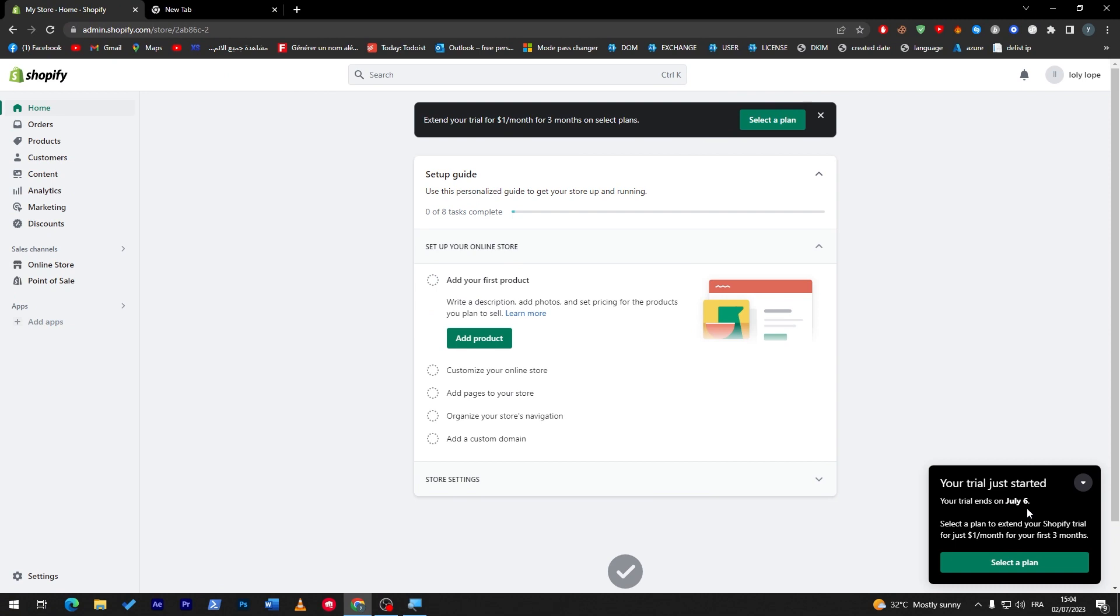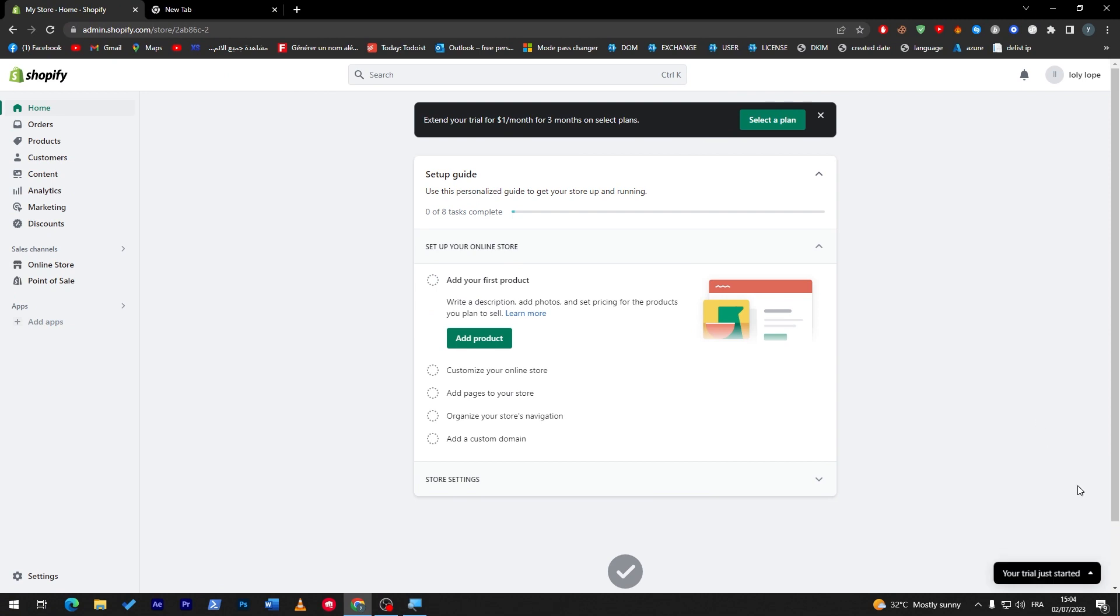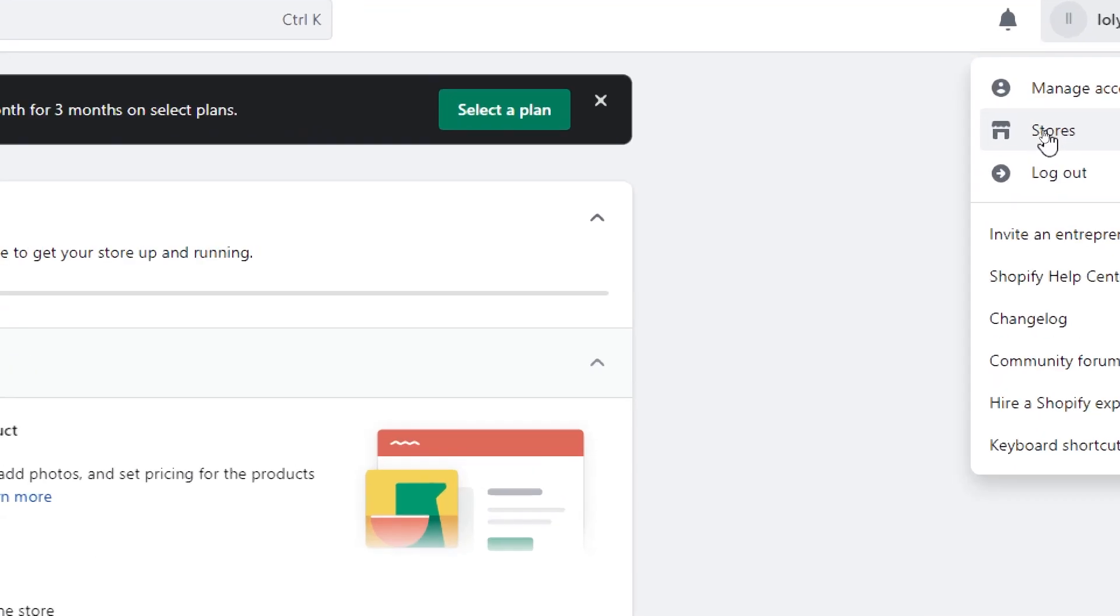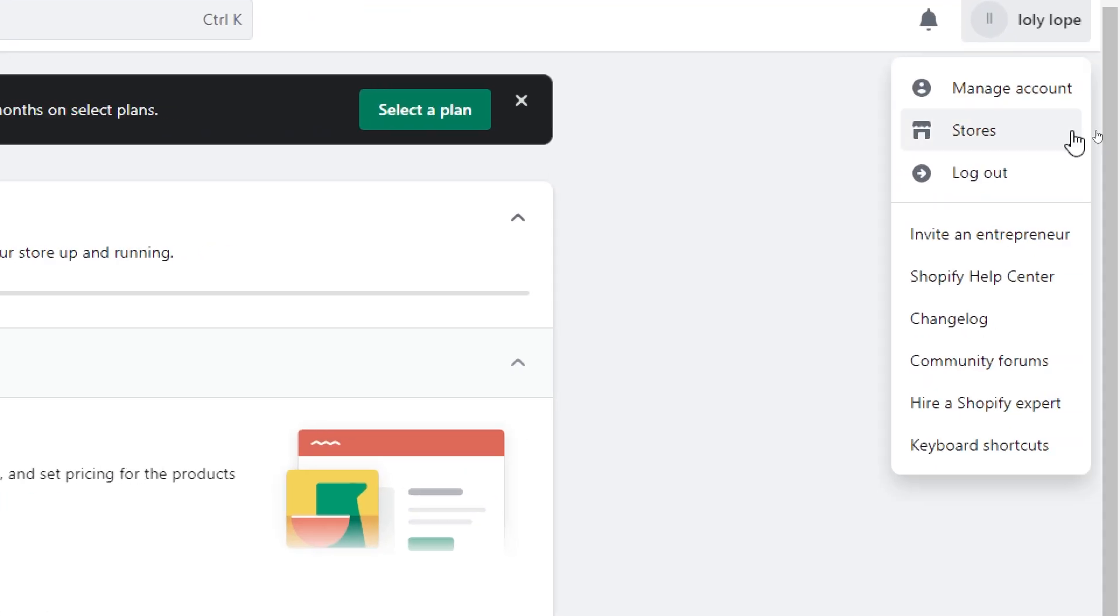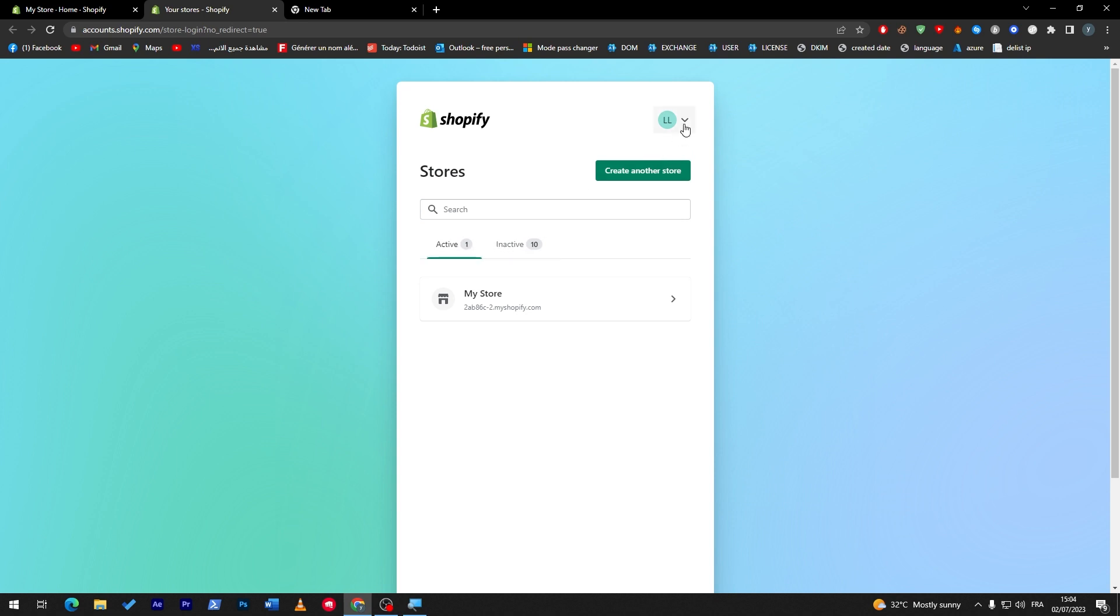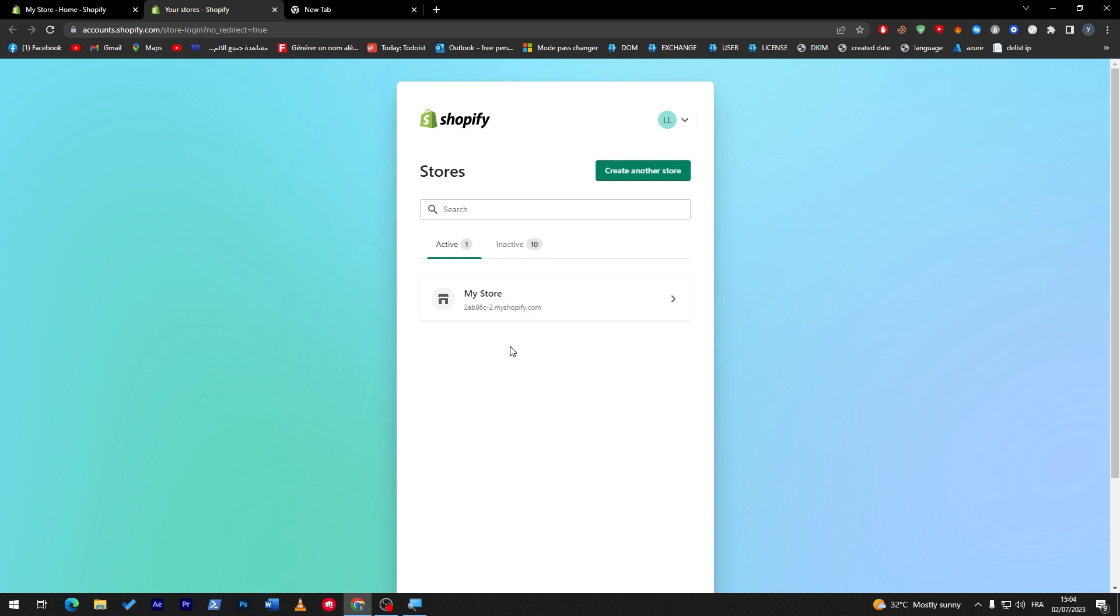Now this is the first store and here they show you when it's gonna end, so it's gonna end in four days in my case. Now this is the first one that you have created. So now let me go to my account and click on stores through here. Here we go, now here they will show me all the stores that I have active and inactive in my account which is in this specific email.